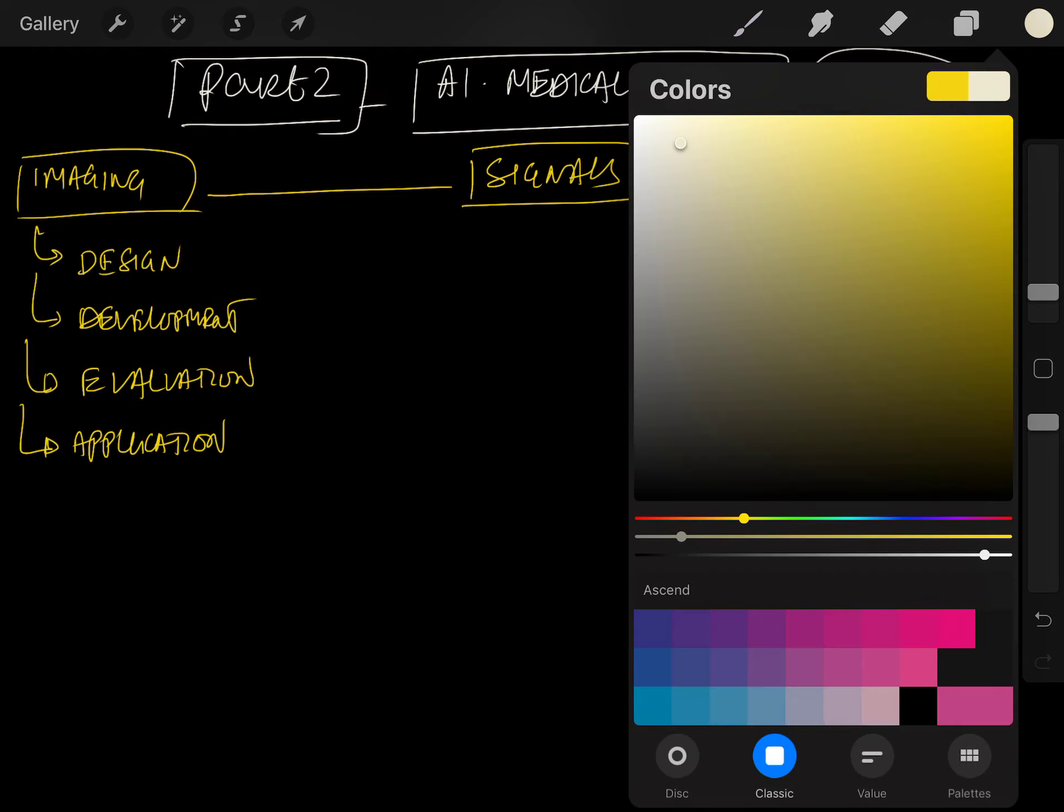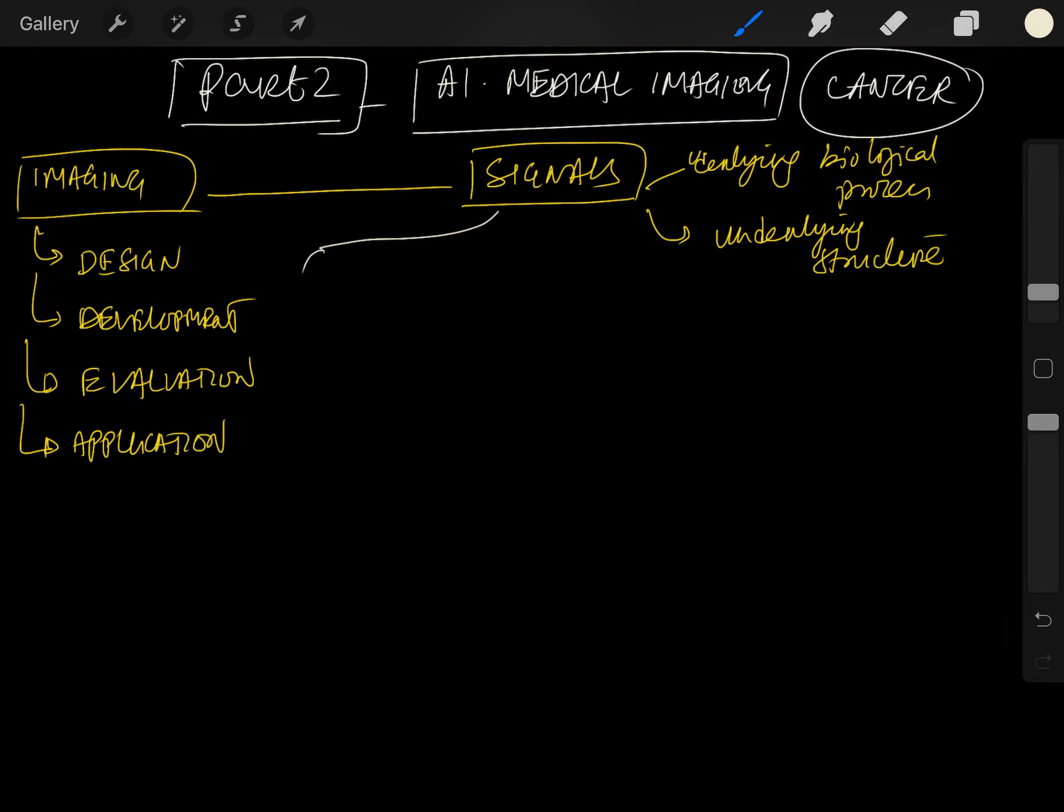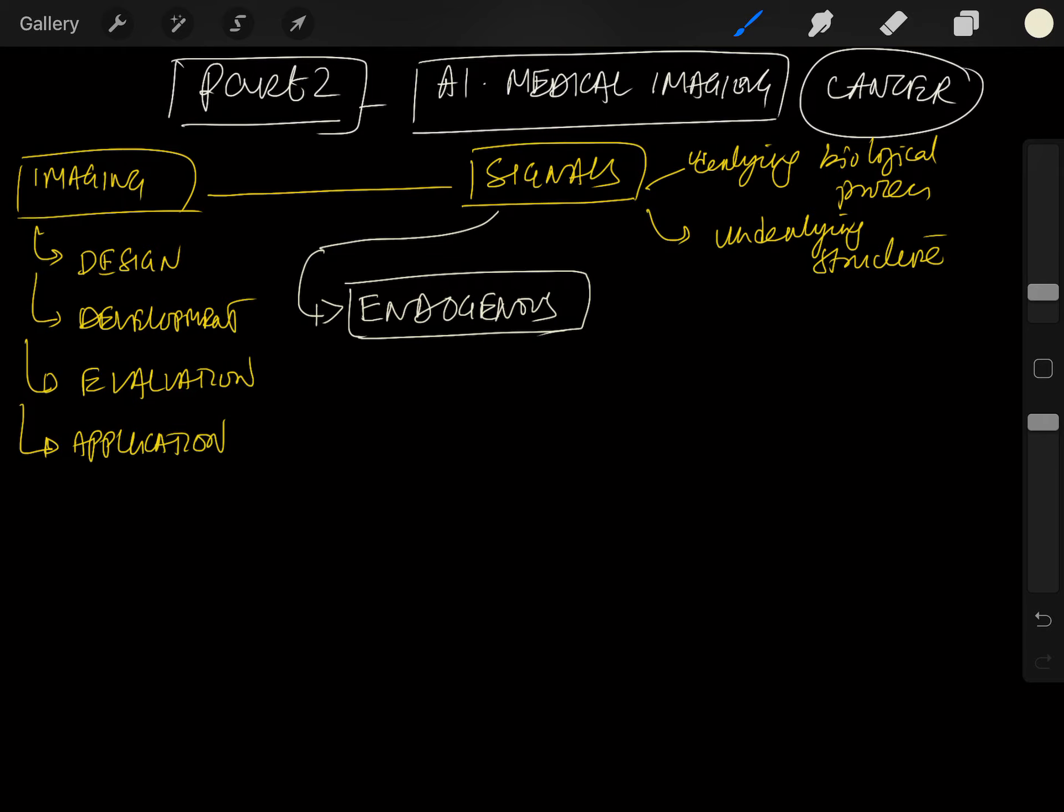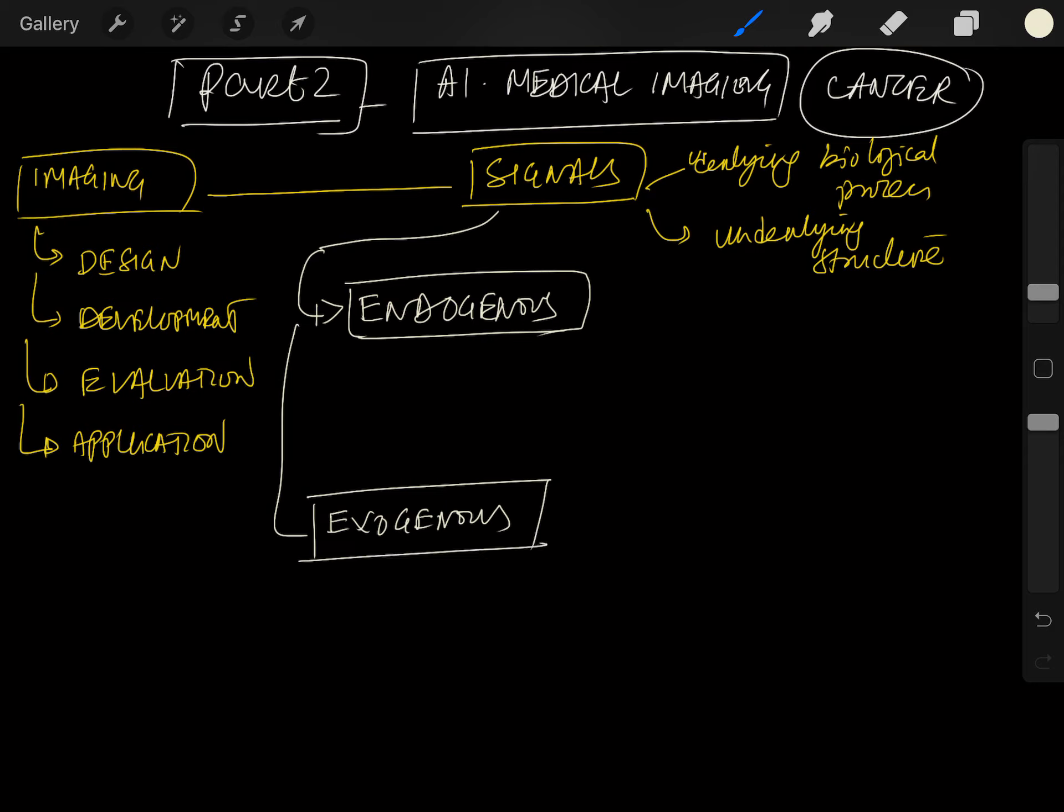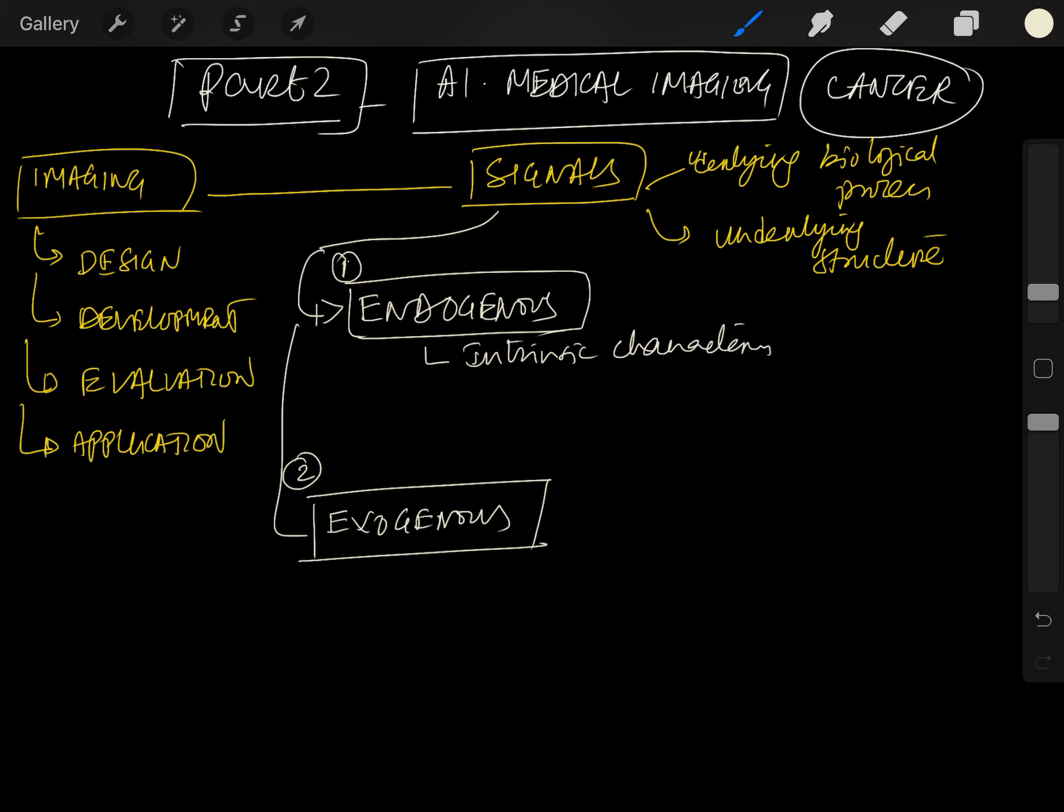Signals can be of two types. The first type is an endogenous signal, and the second is an exogenous signal. Endogenous signals are associated with the intrinsic characteristics of the body, and these characteristics affect the imaging modality.